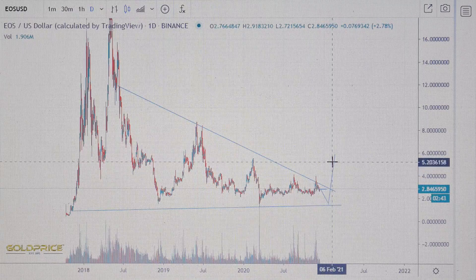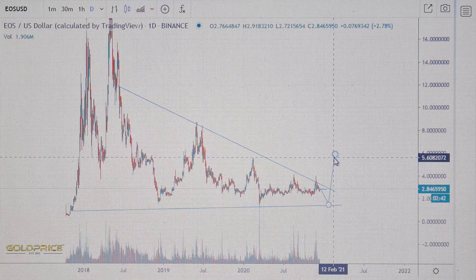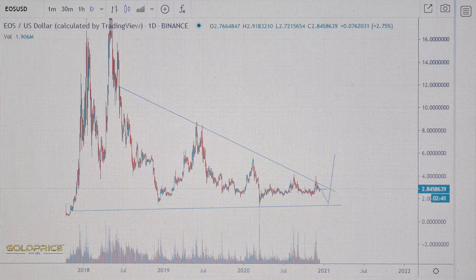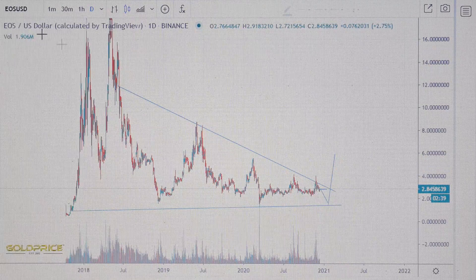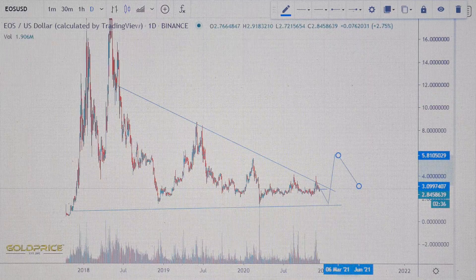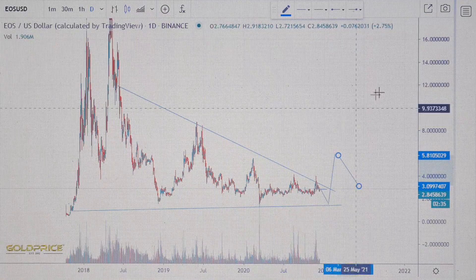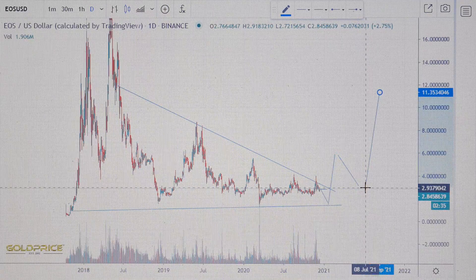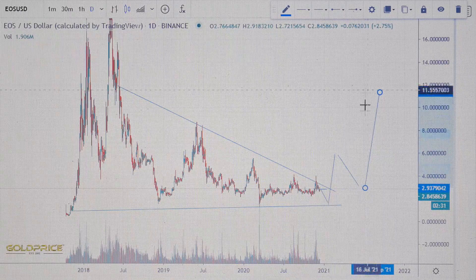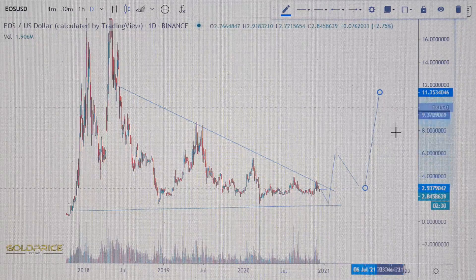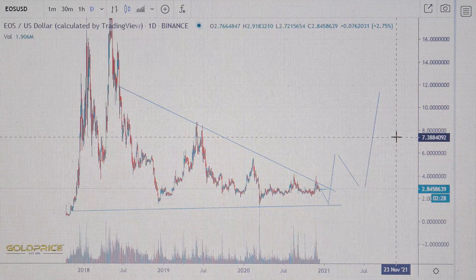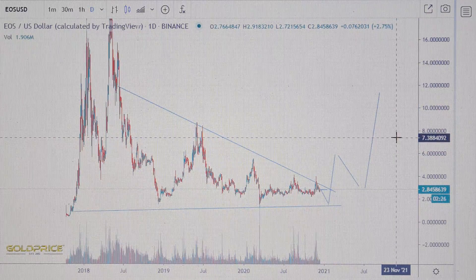Bitcoin is going more and more in a negative style, but for the future I think something like a recovery will happen, because we have a left shoulder, head, and right shoulder pattern forming. Let's see what happens — thank you for watching, have a nice day.